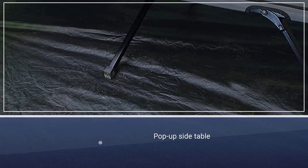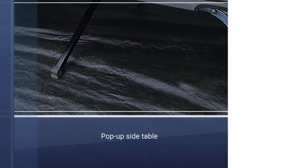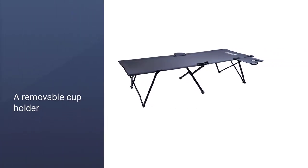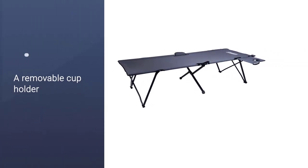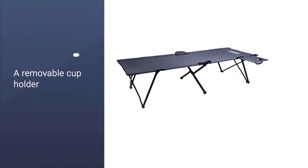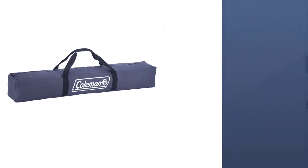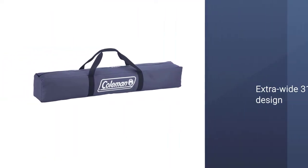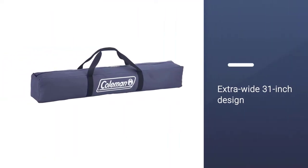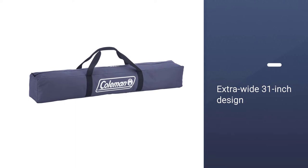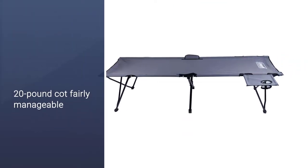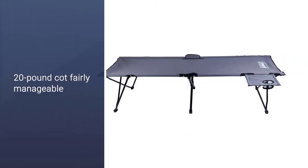The extra-wide 31-inch design allows for more sleeping room, and the strong steel frame is both durable and reliably stable. The whole package folds up and can be stored in the included bag for easy transport with two wide handles that make hauling the 20-pound cot fairly manageable.